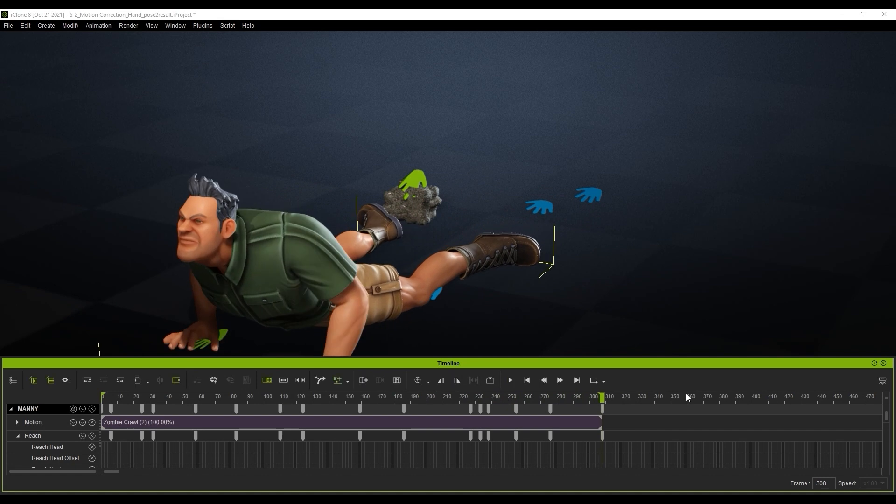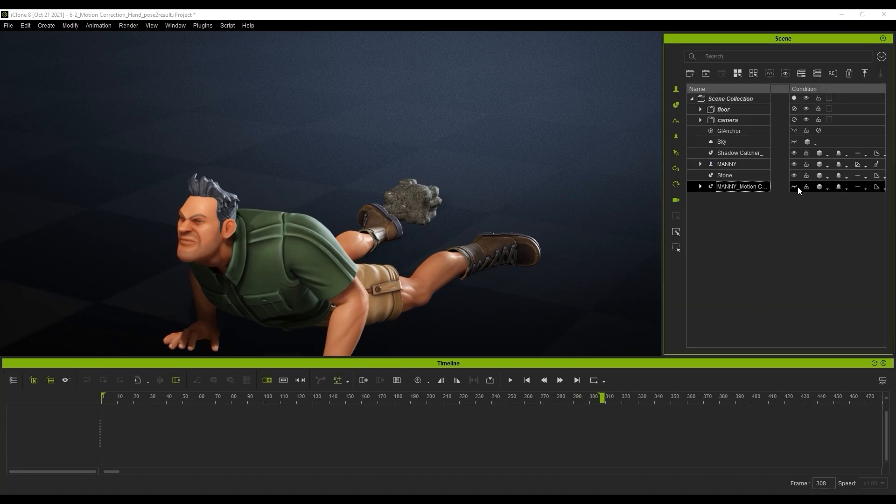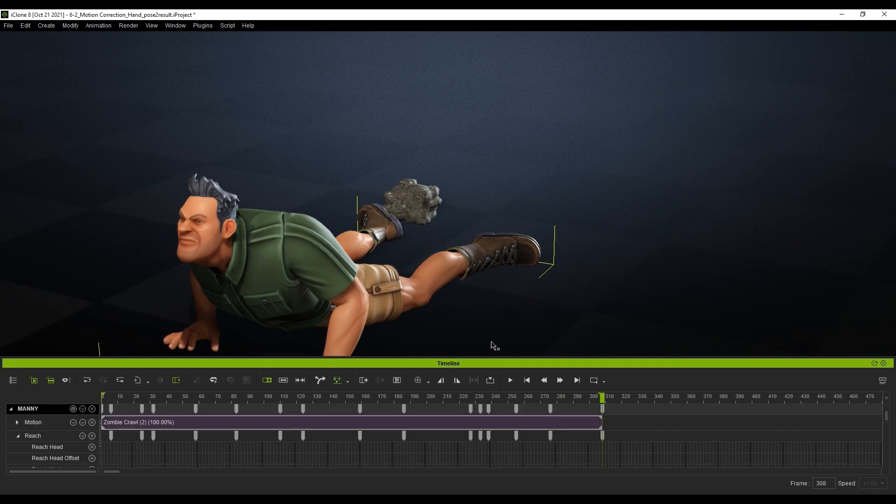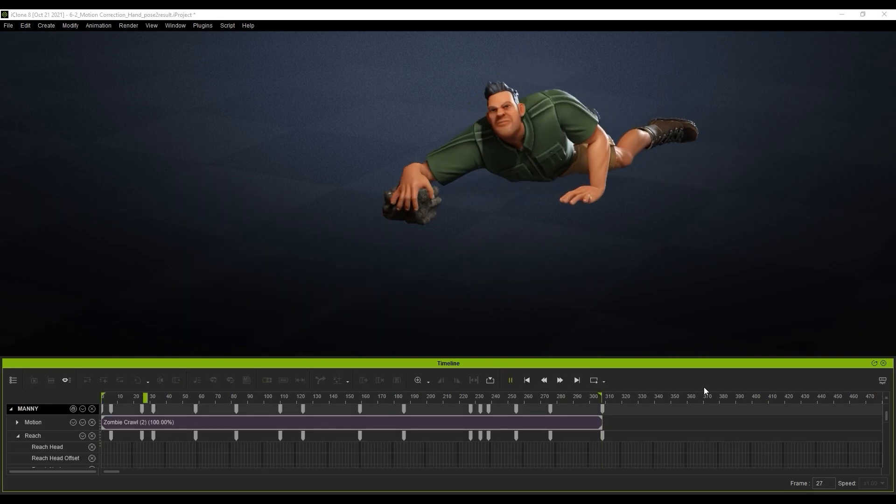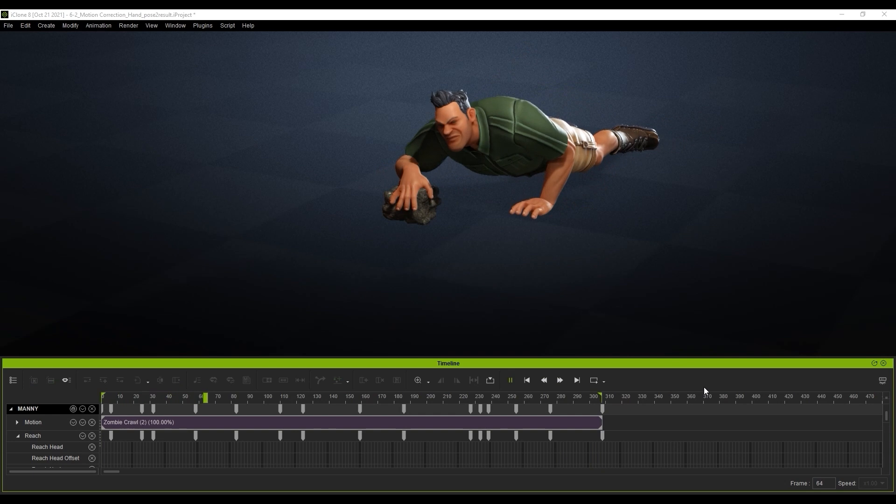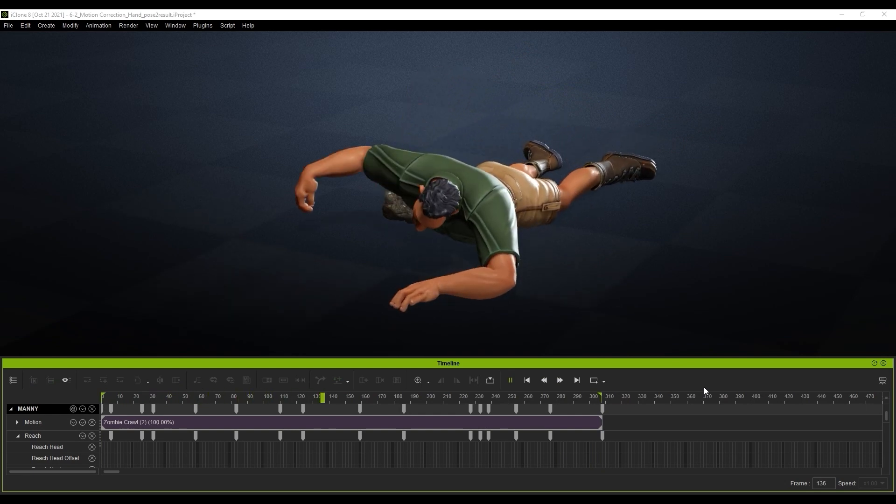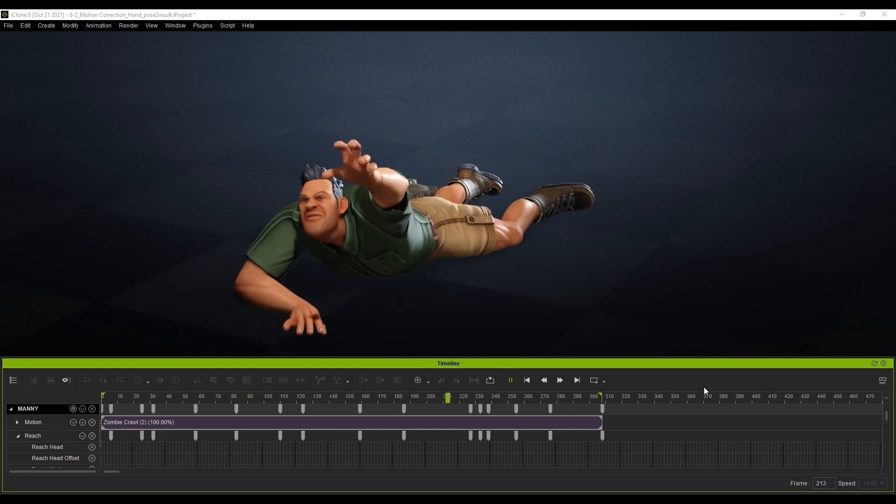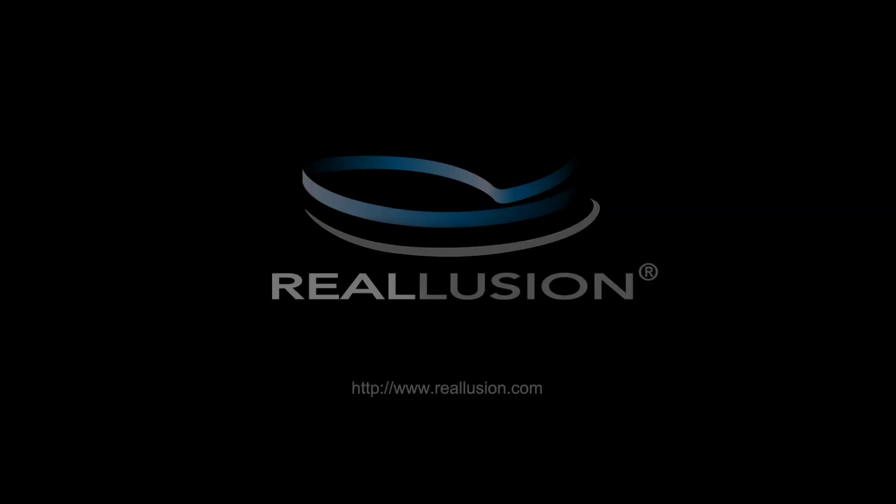That's it for this tutorial guys. Hopefully you learned a bit about how the Motion Correction tool is incredibly useful when stabilizing motions, as well as interacting with other characters and props. You can learn more about these and other scenarios in other tutorials. Thanks for watching and I'll see you in the next video.